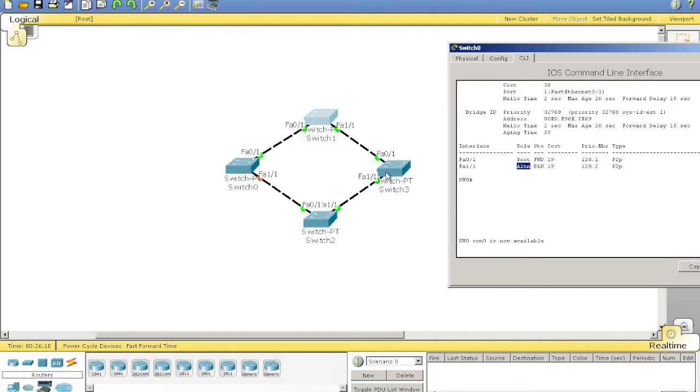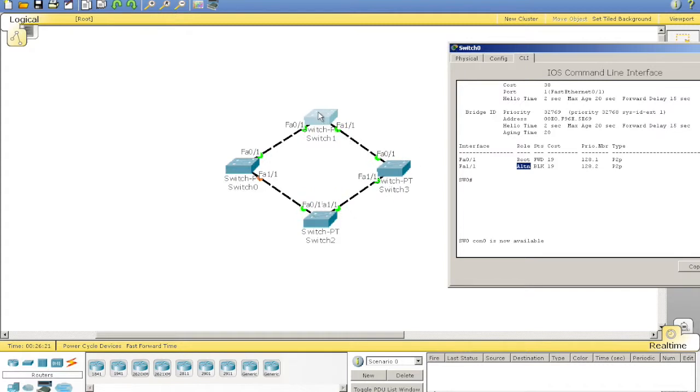So, a frame, say it was meant for switch 2, and it was a broadcast, it would go out 1 and 0, 1. Come into 2, it would also go out 1, to here, and it would stop, so it wouldn't loop. Pretty simple.